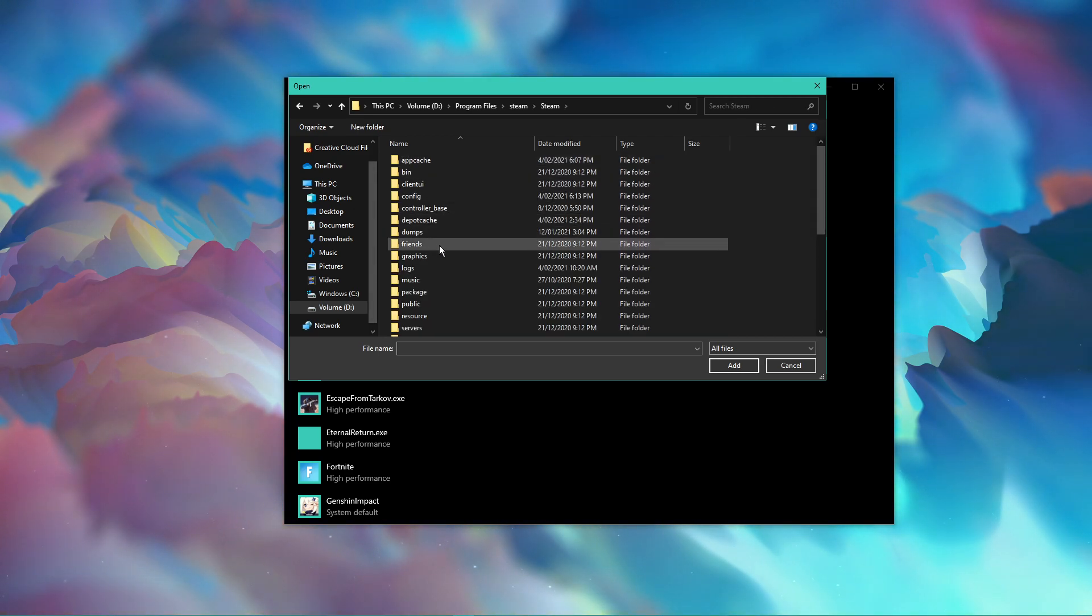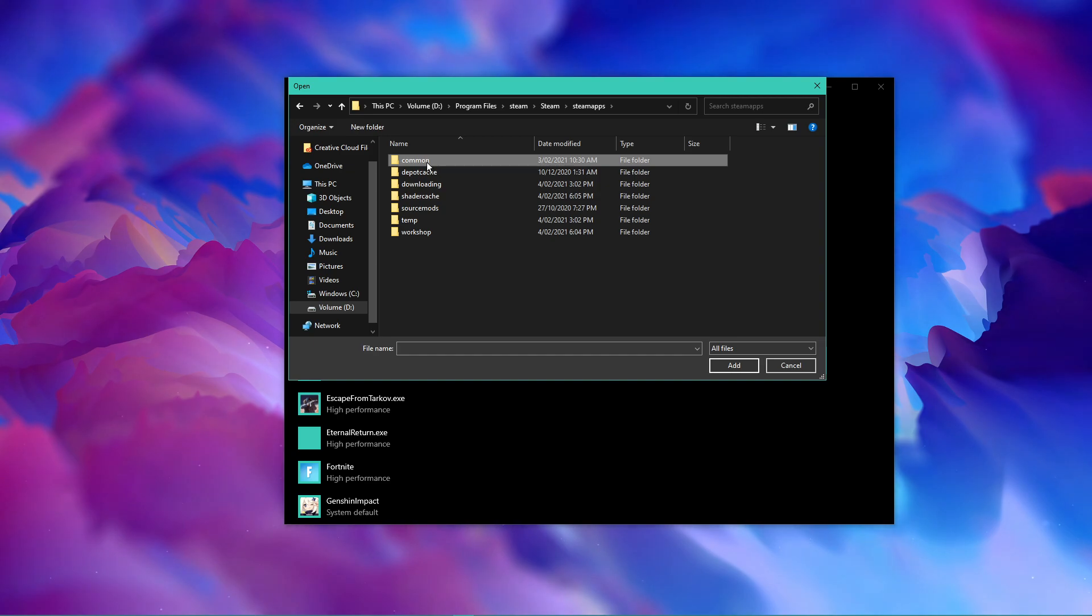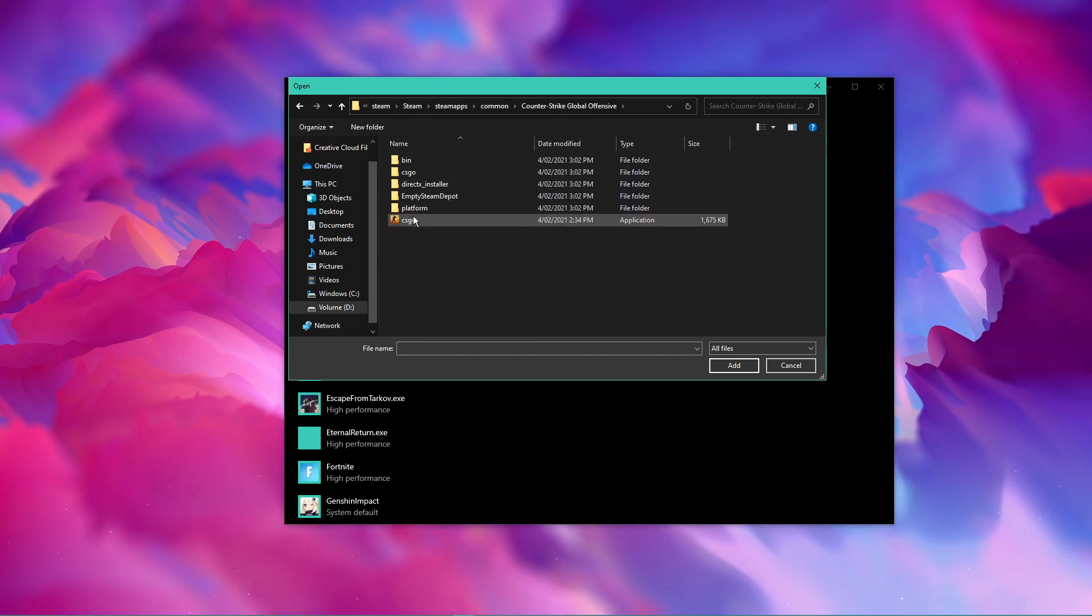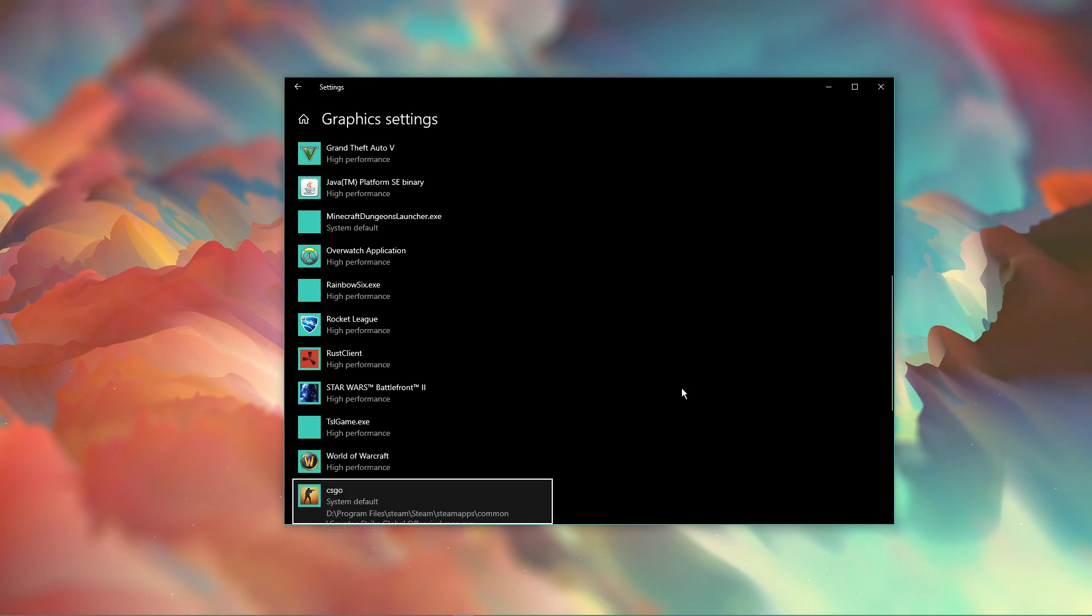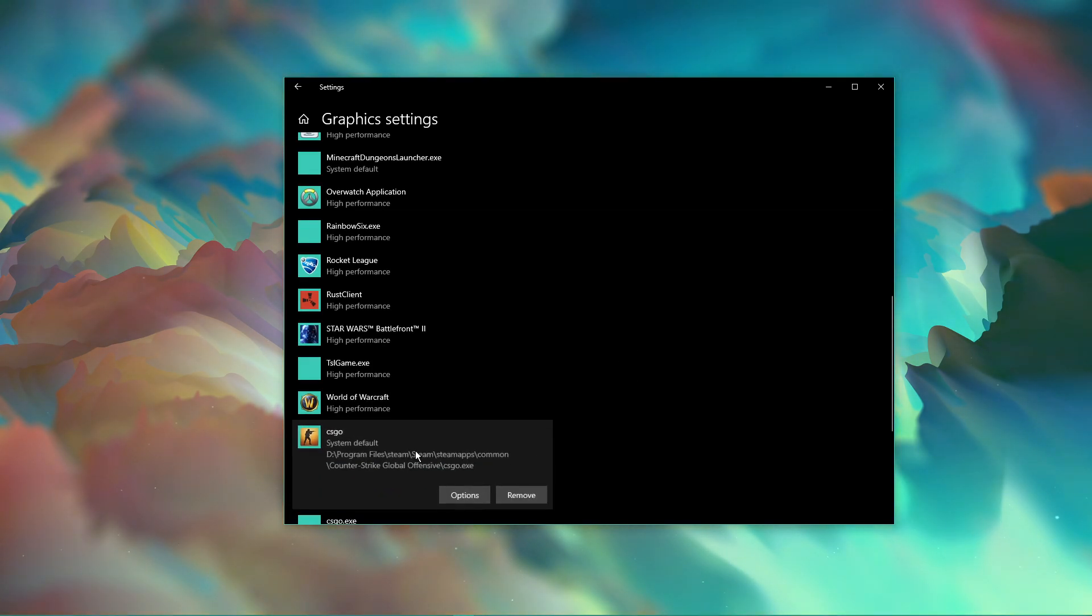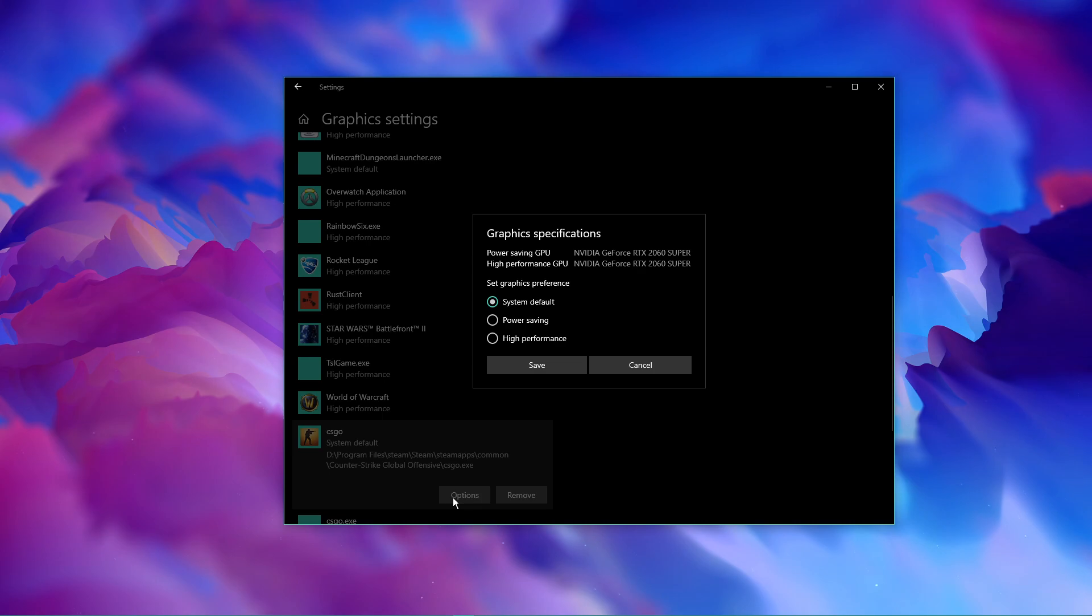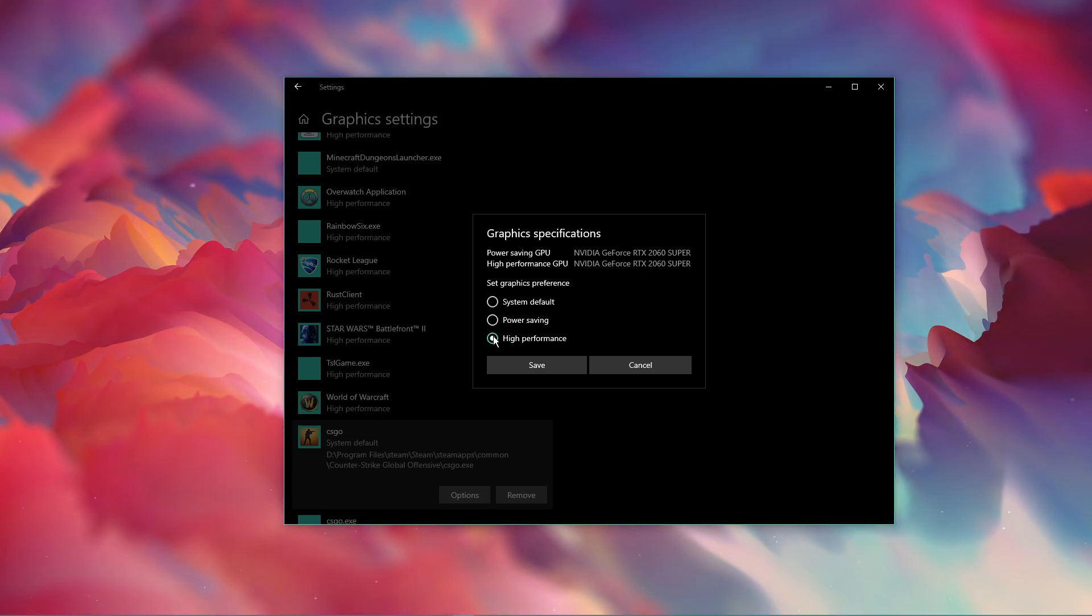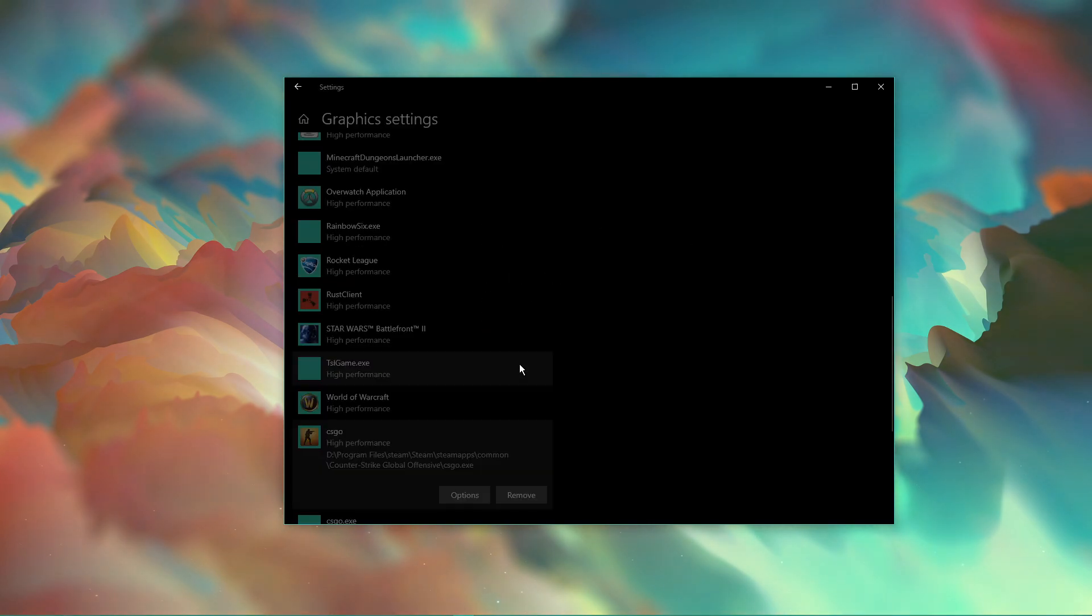Counter-Strike: Global Offensive, and here select the CS:GO application and then add it to the program list. Once it's added, you can change the options of the application so that the graphics preference is set to high performance. Don't forget to apply your changes.